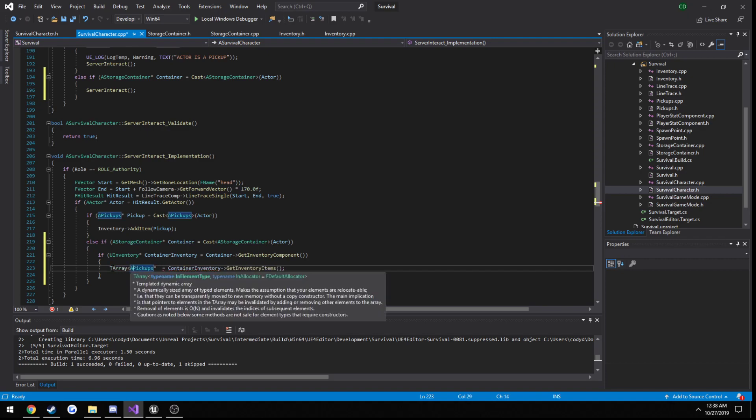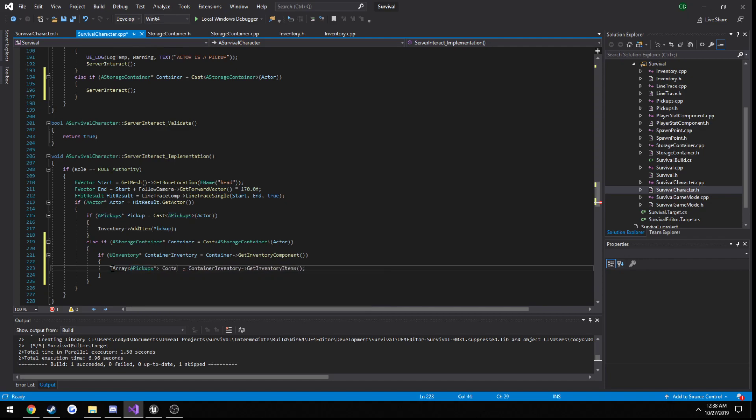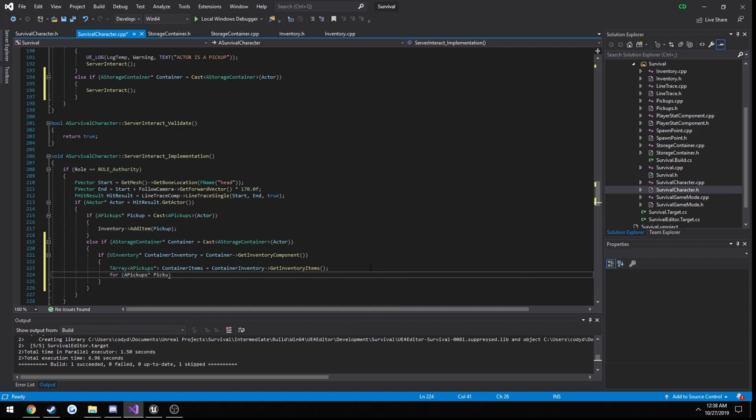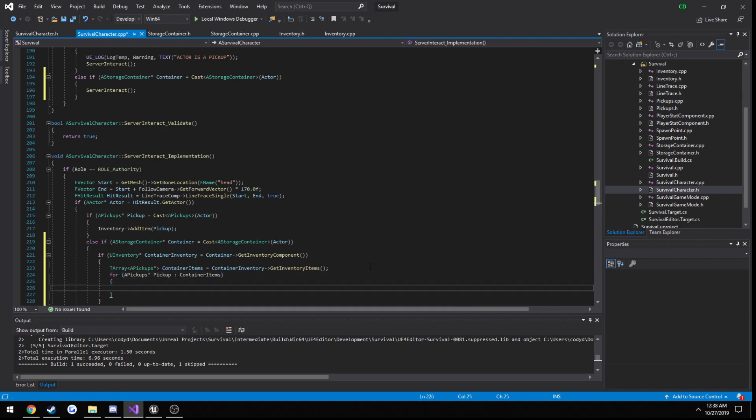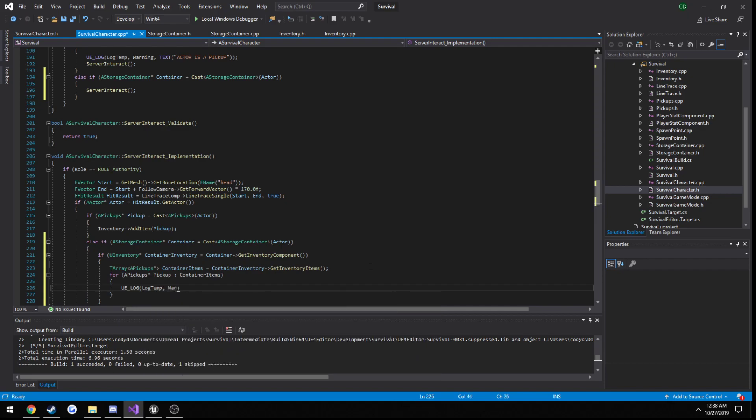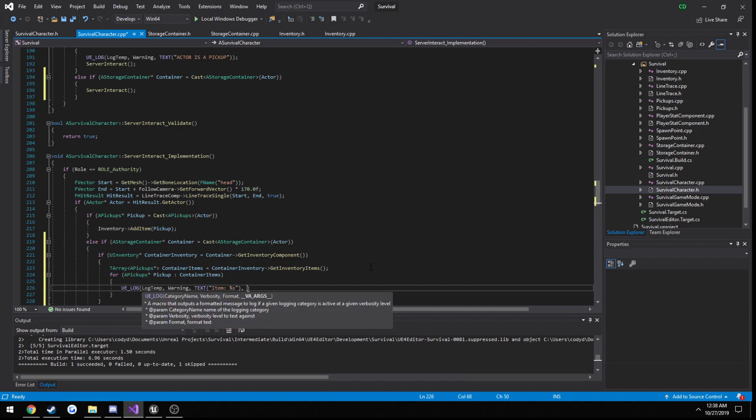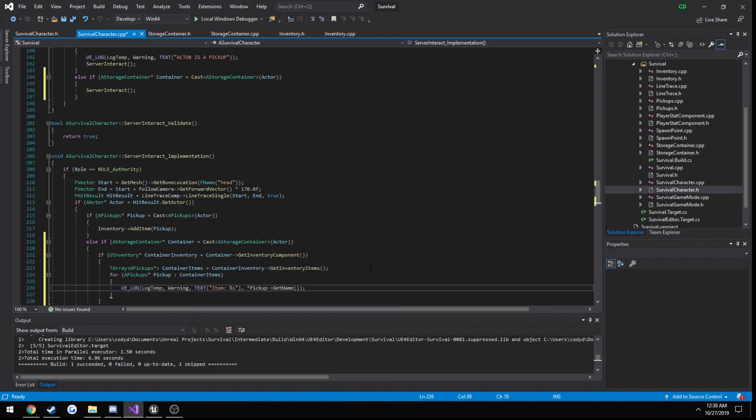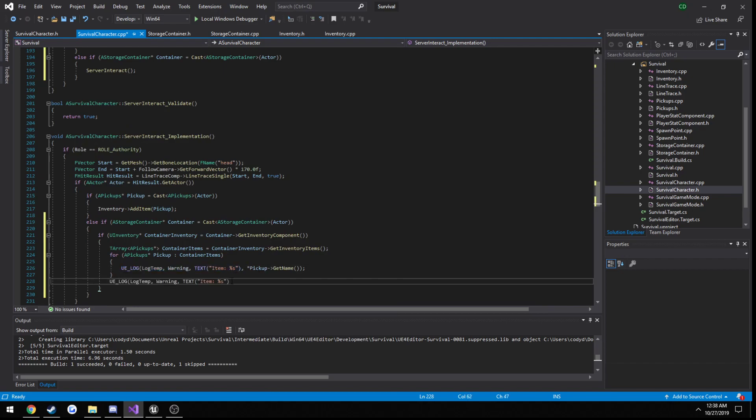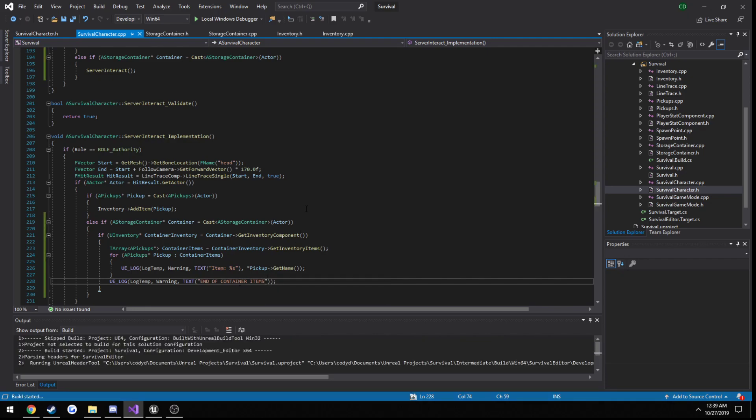Ready to for loop, so for a pickups pickup in container items and print out the name. Let's print out one more log and just say end of container items and build it.